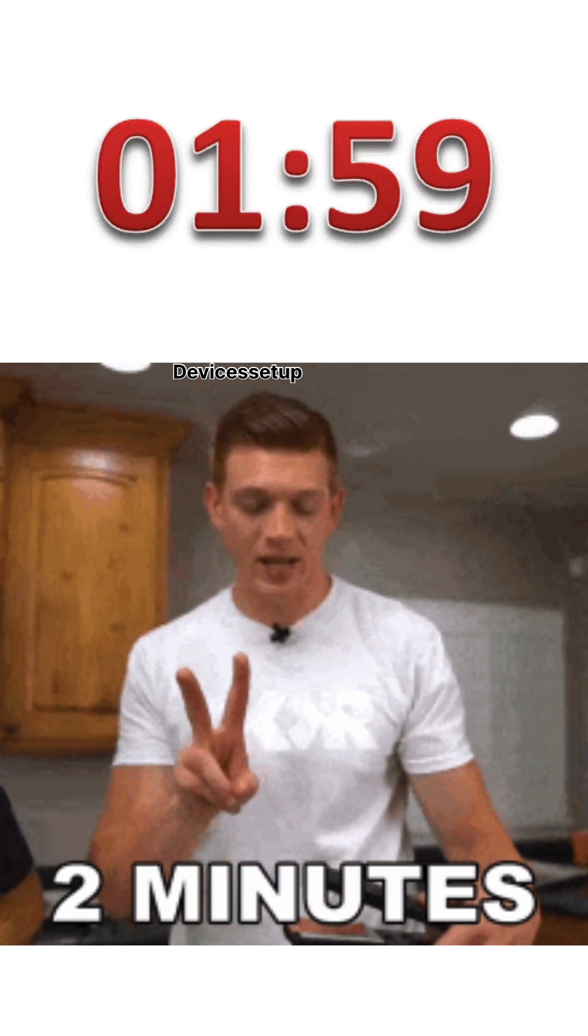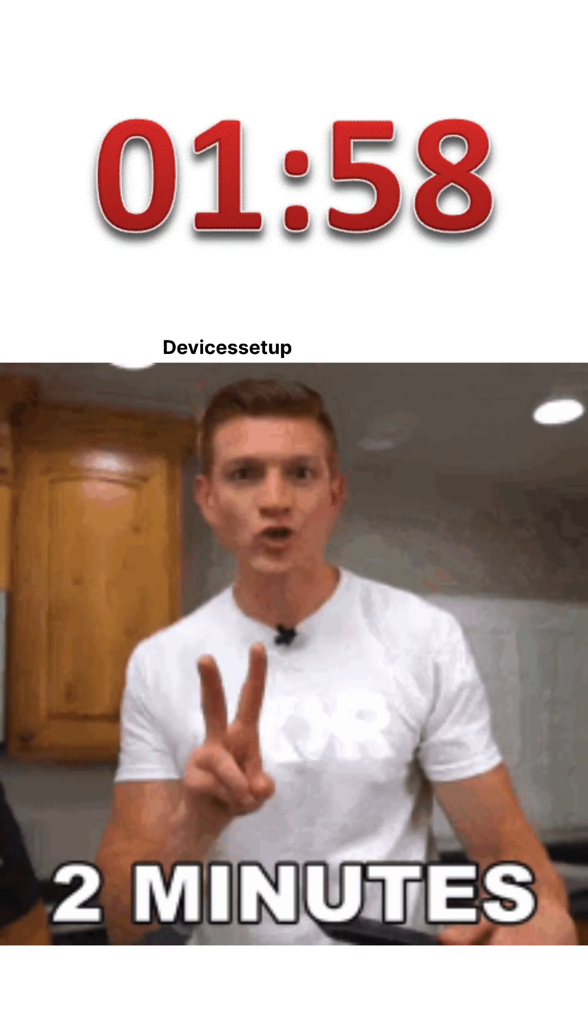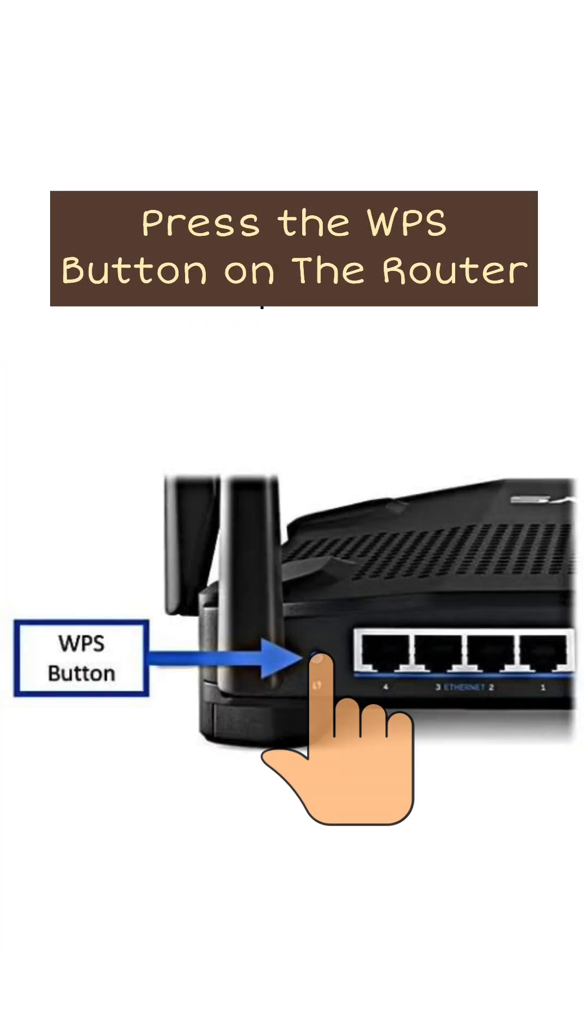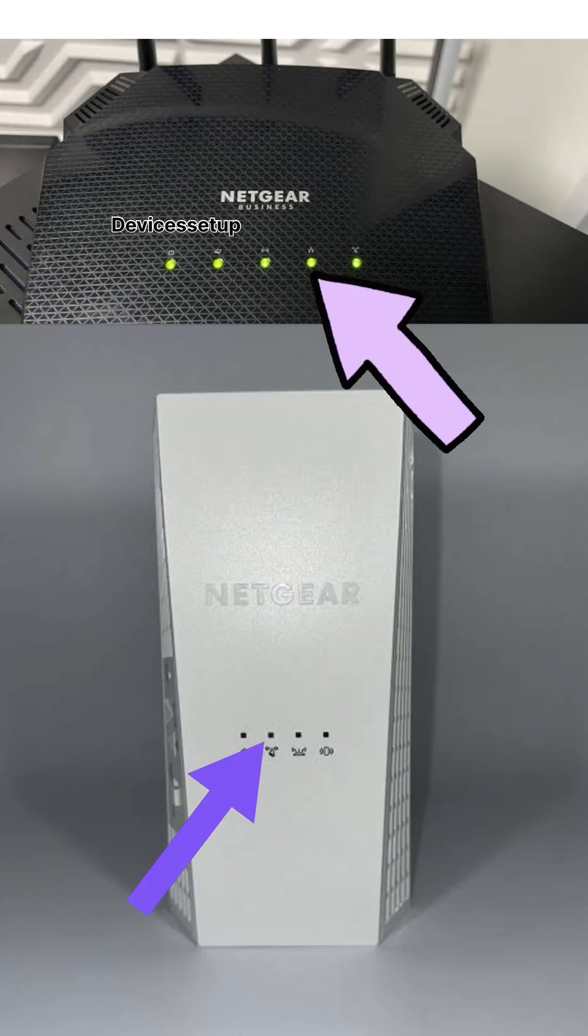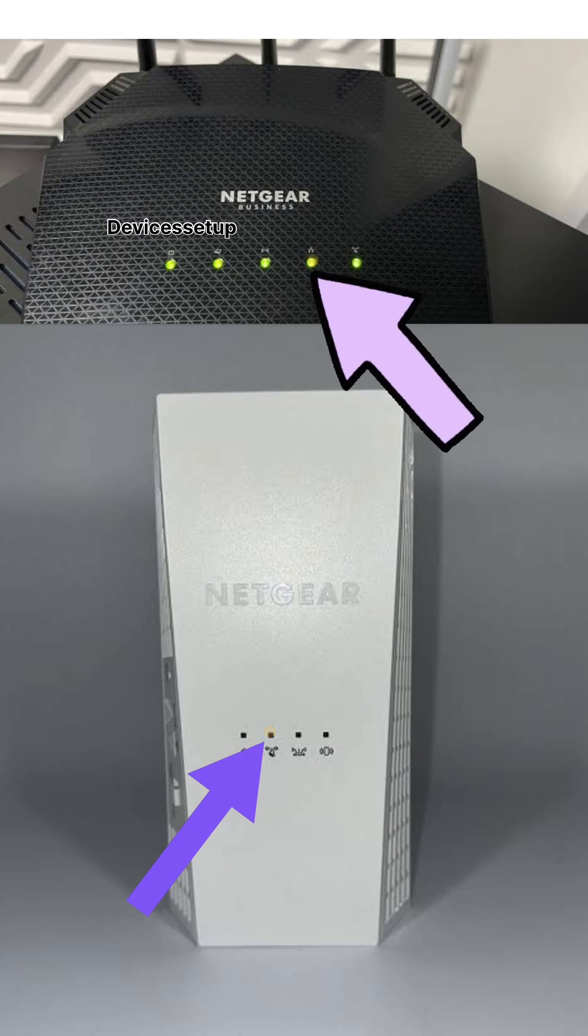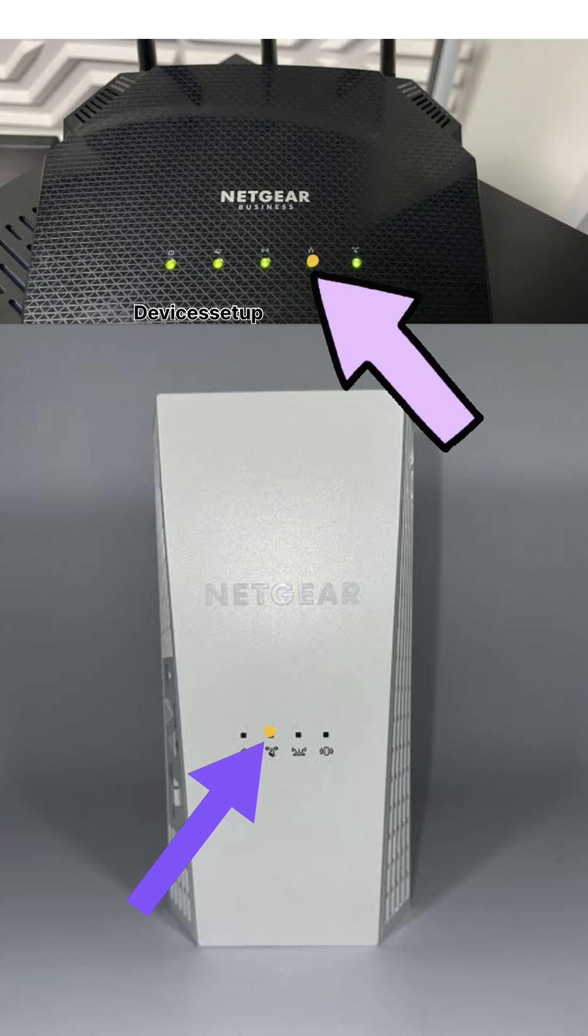Make sure to press the WPS button on your router within 2 minutes. The WPS LED on both the extender and router will stop blinking.